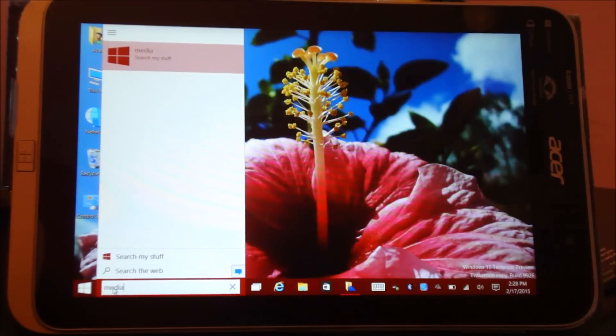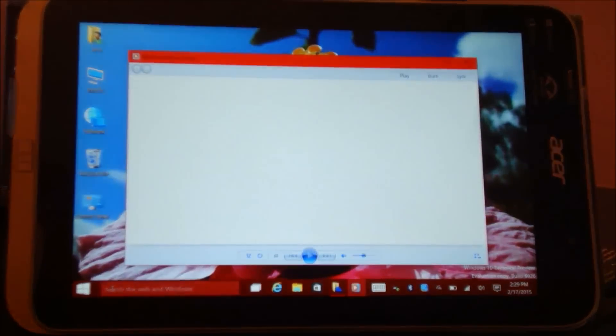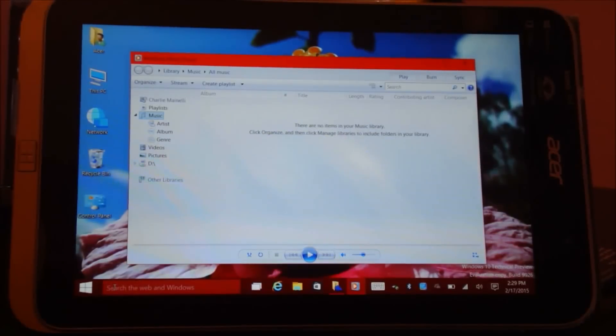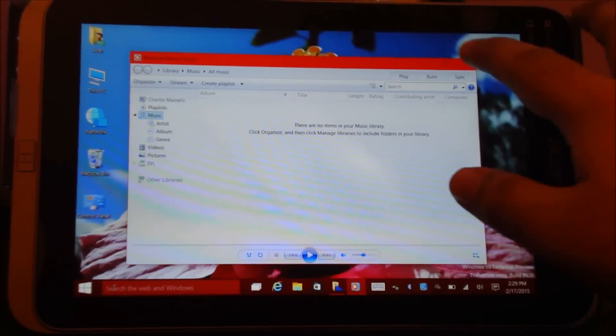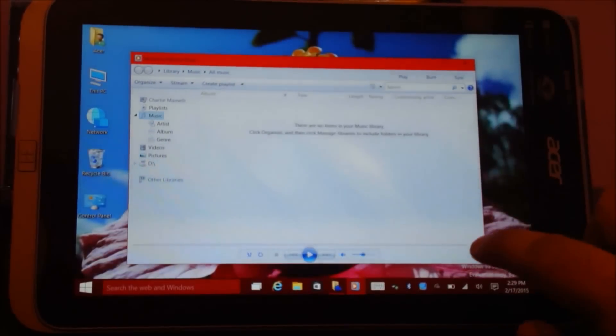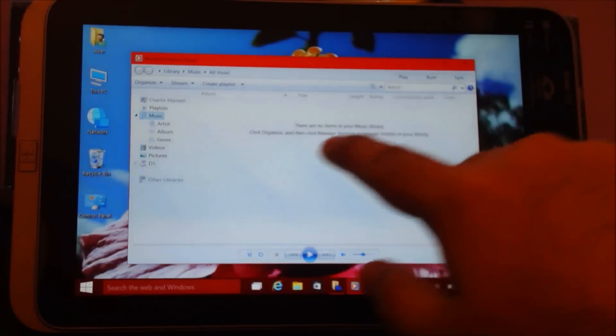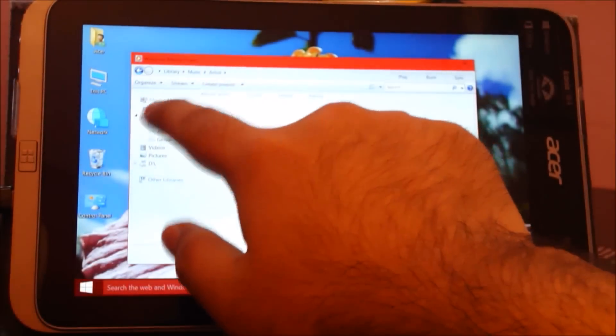So in addition to those two applications, traditional Windows Media Player is still available. There we go. So that's one good thing.